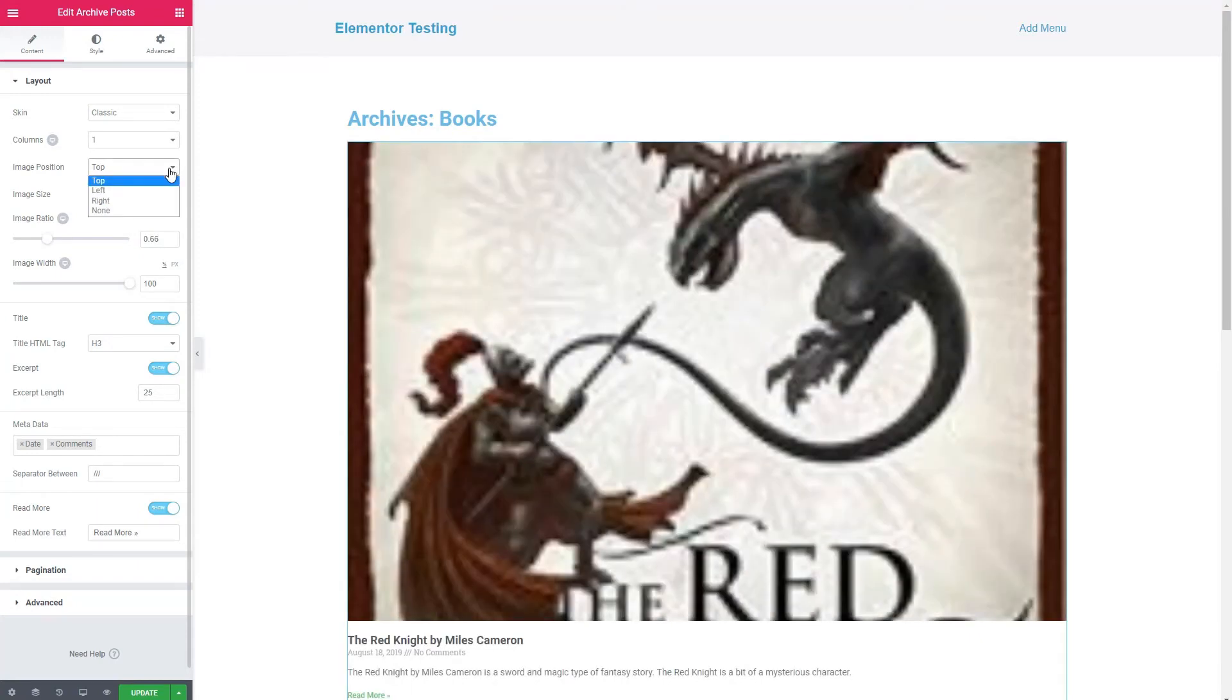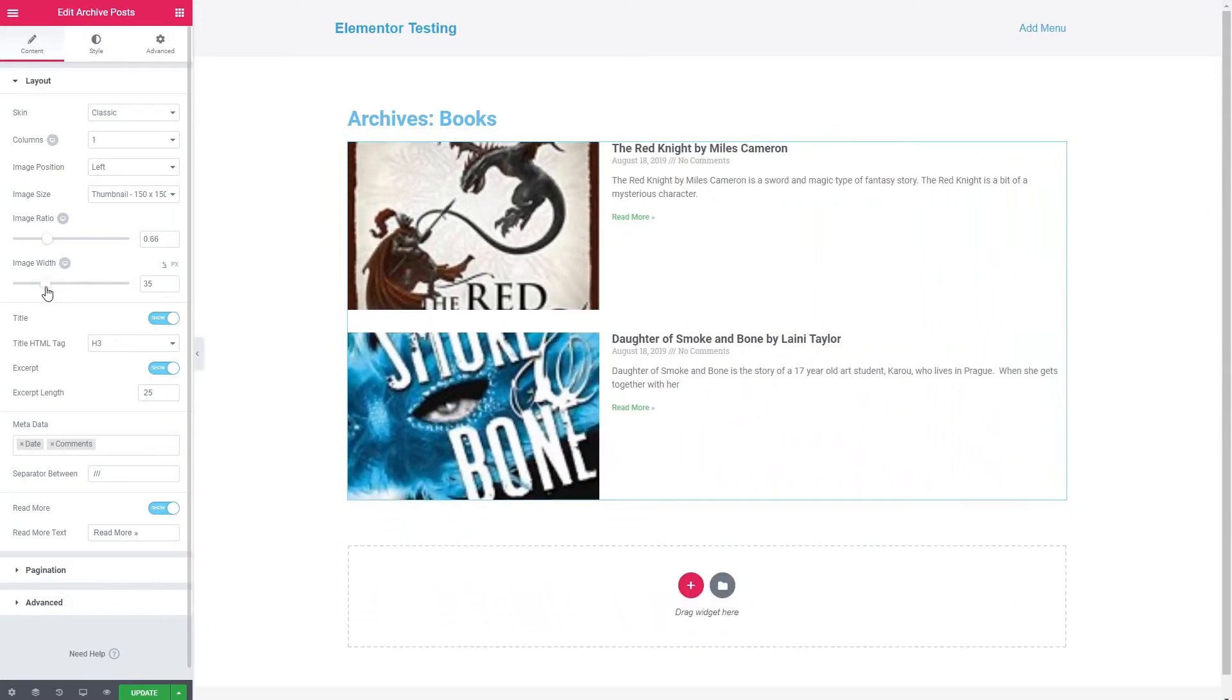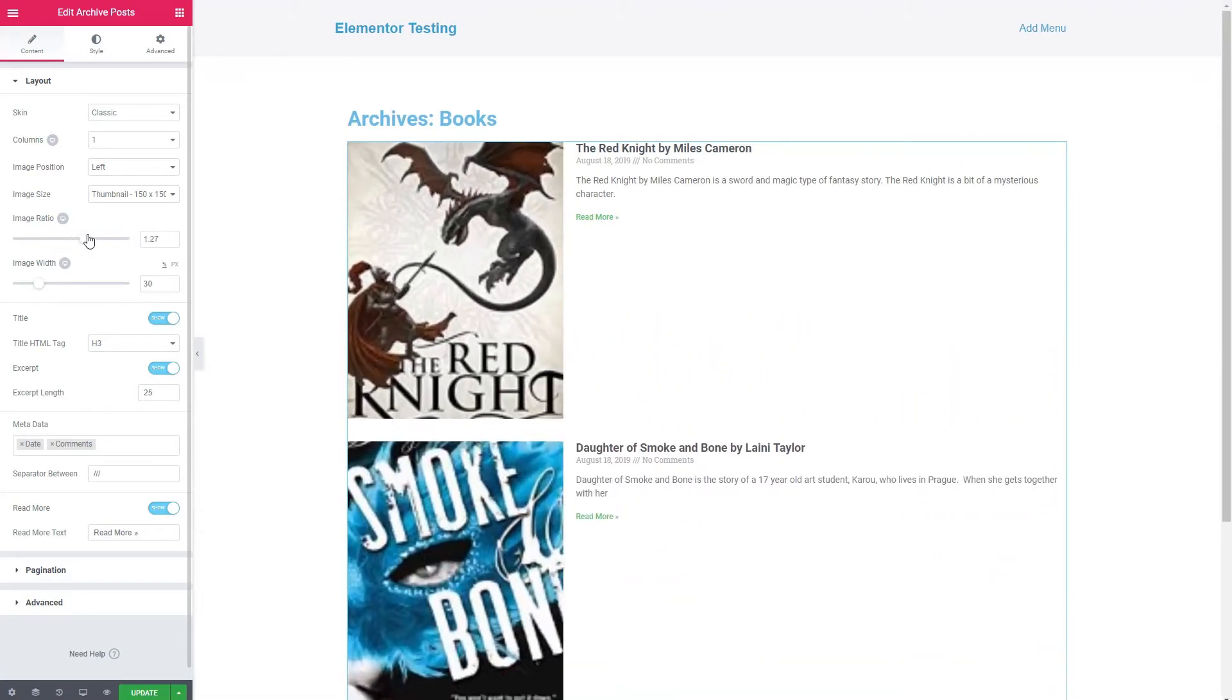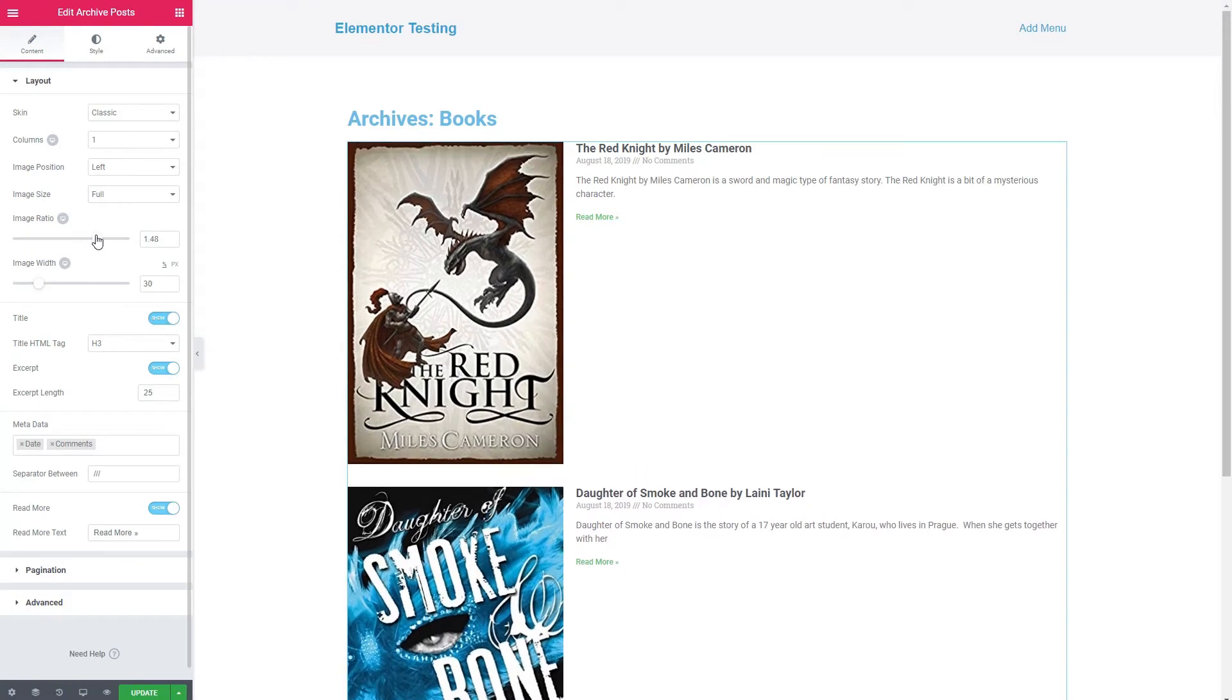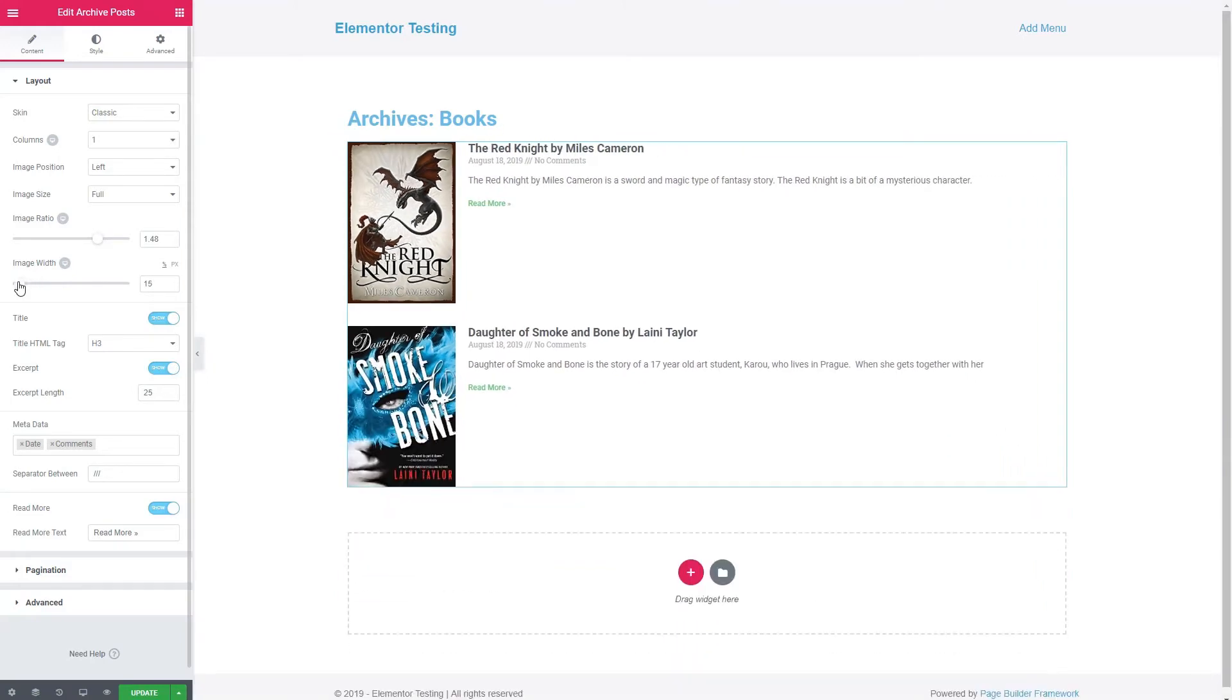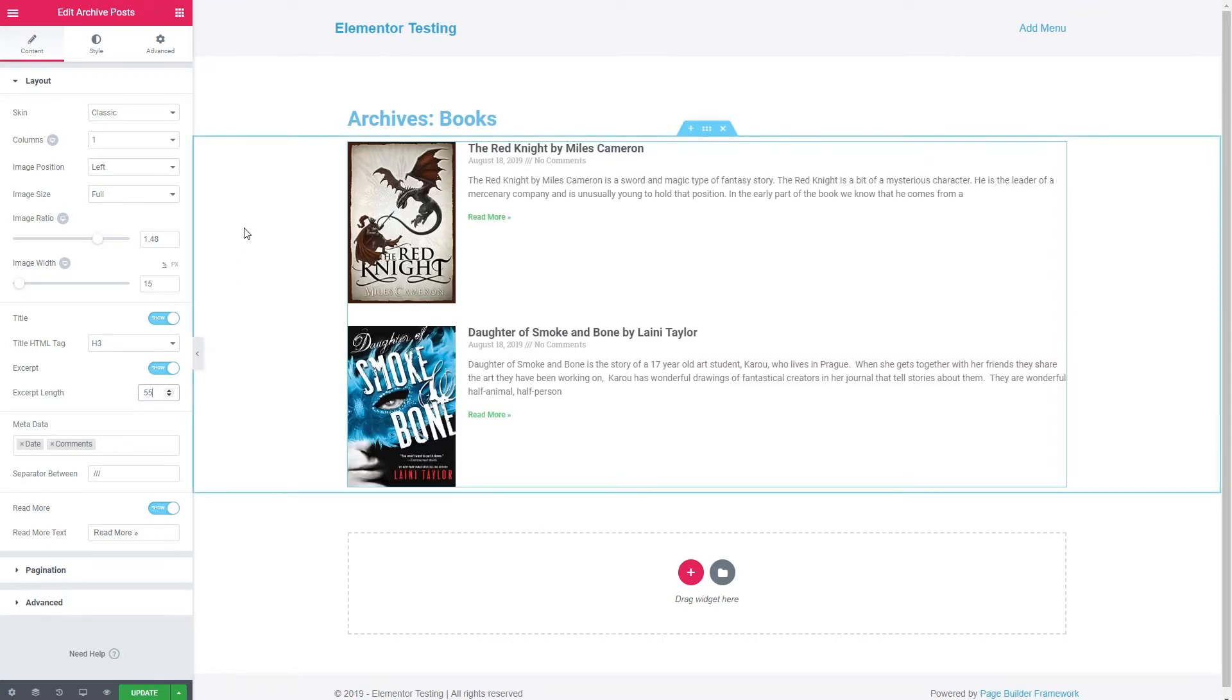We'll have it go to the left. We'll change the image width, make it about 30%. And let's see if we can adjust the aspect ratio to get a better view of the cover. That looks better, but it's a little tall. And we'll make the excerpt length a little longer so that it fills up a little more of the space there.